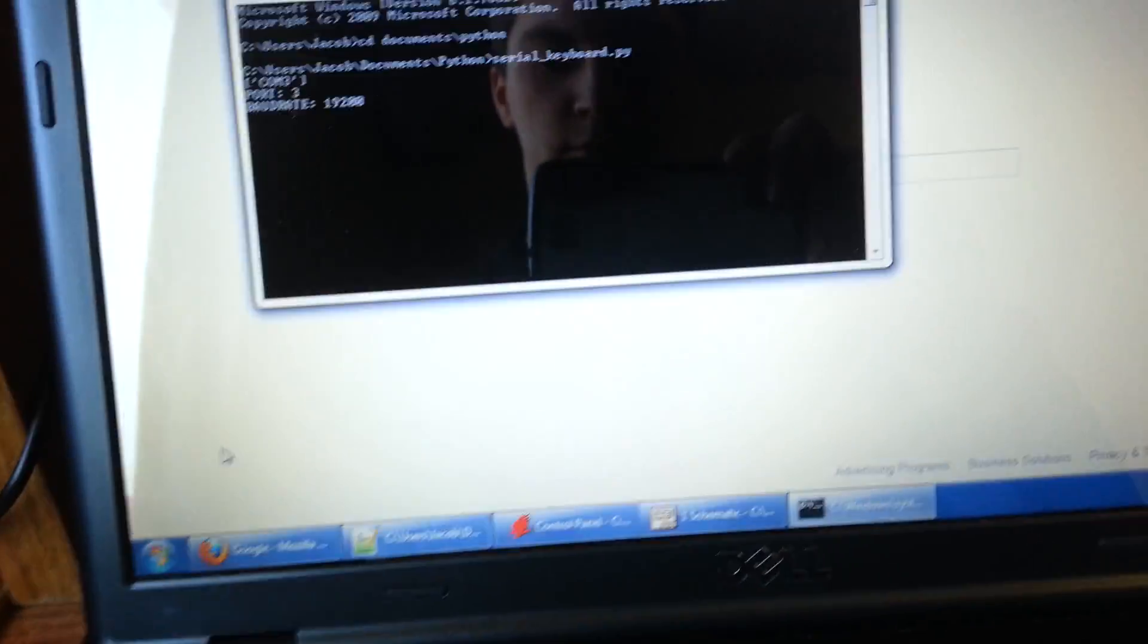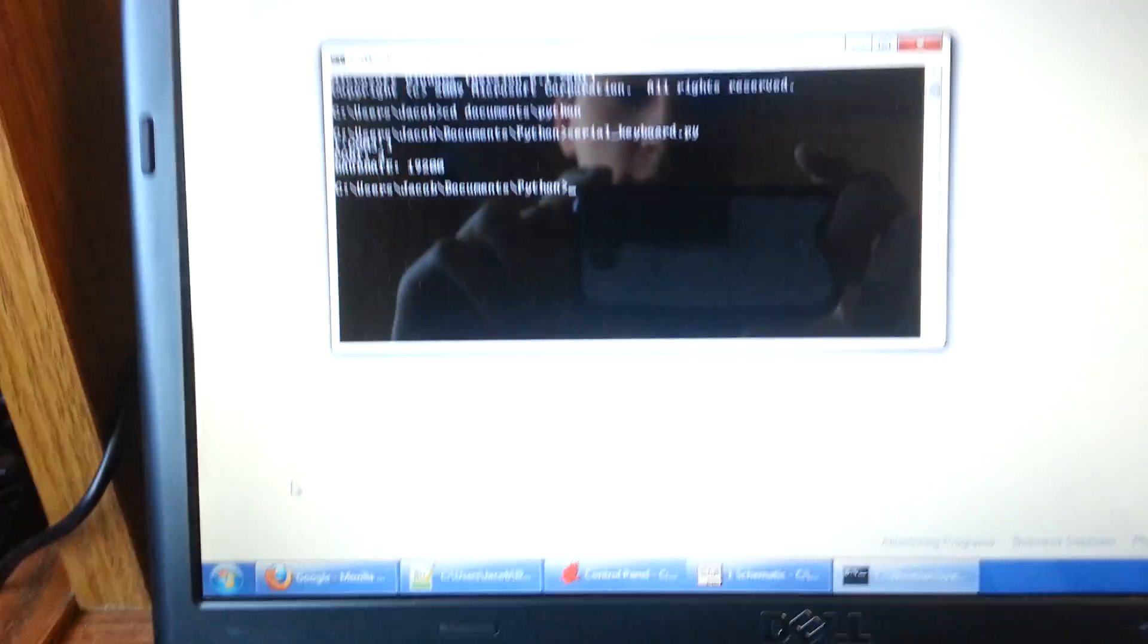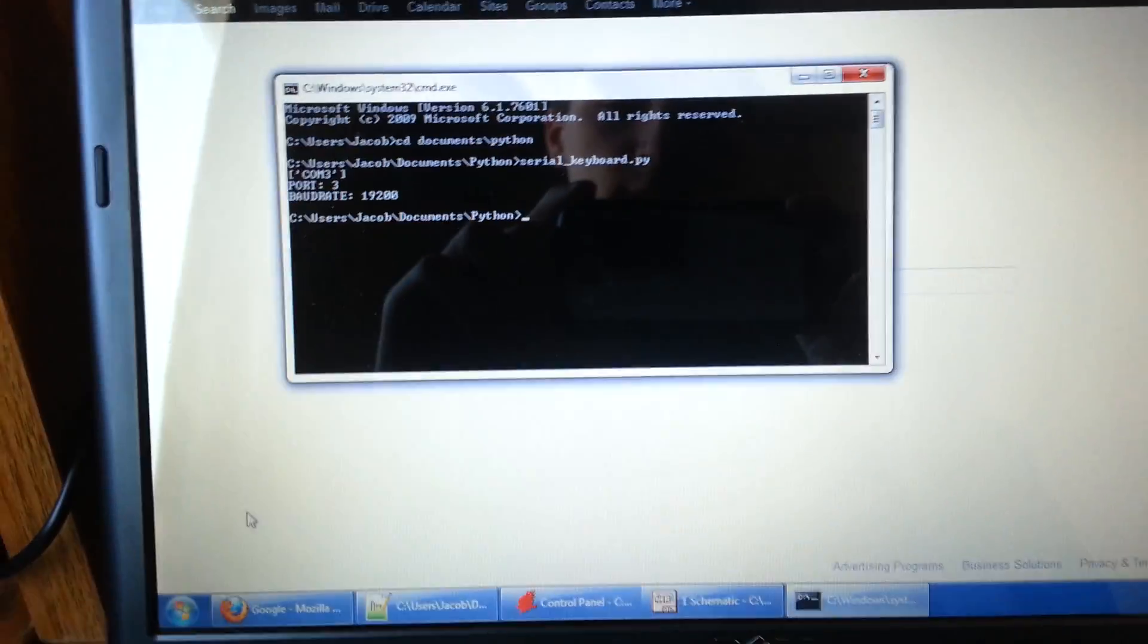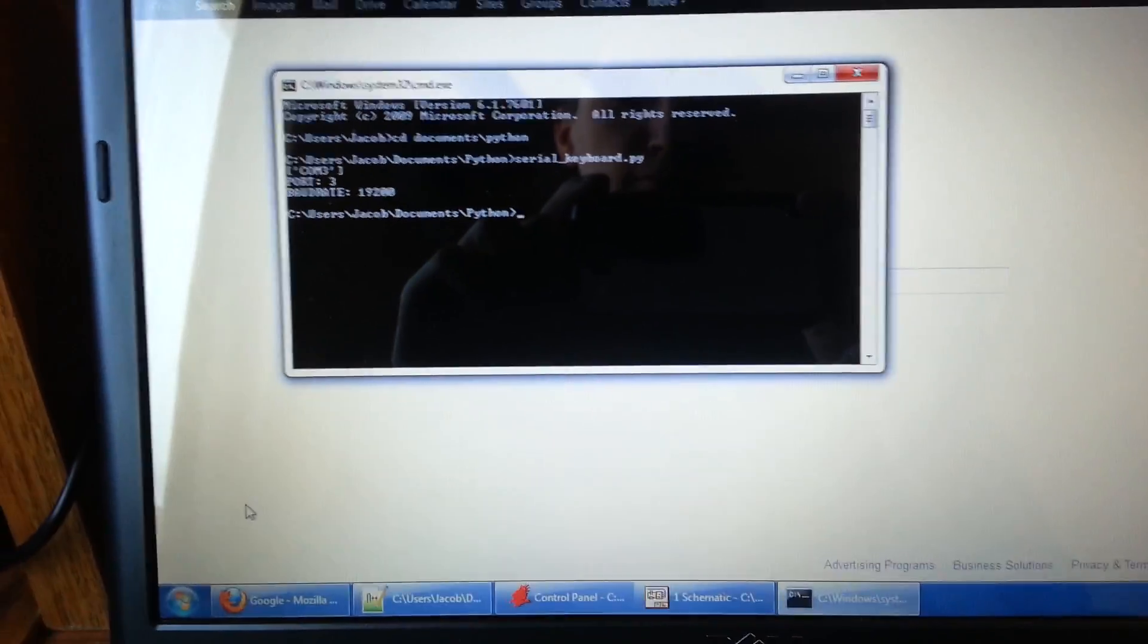And then just to exit the script you just hit control down, as in down arrow. So then that's exit. That's about it.